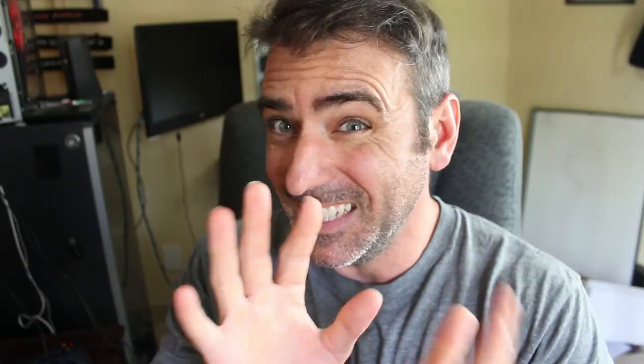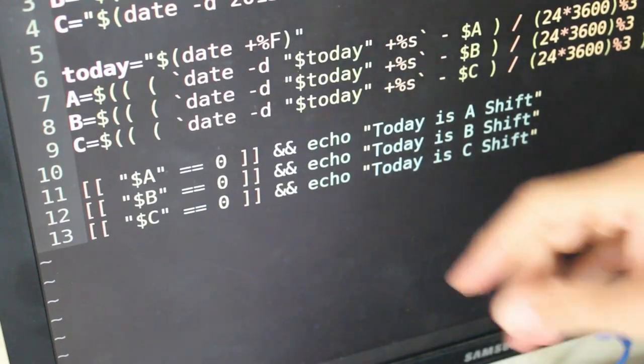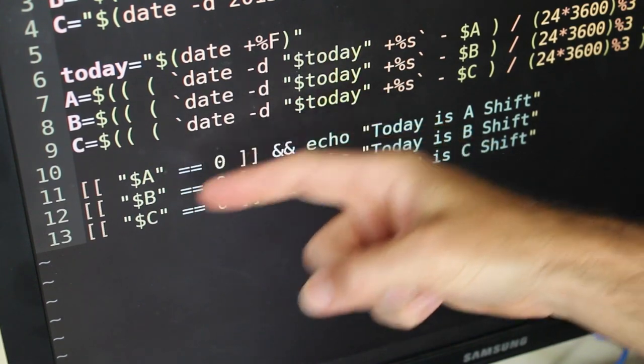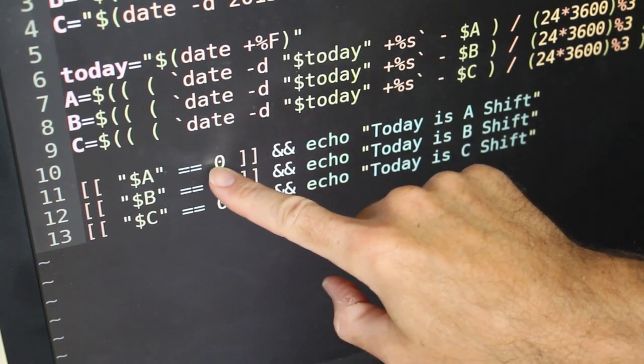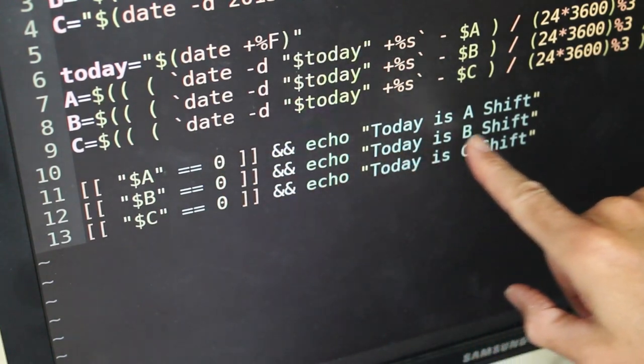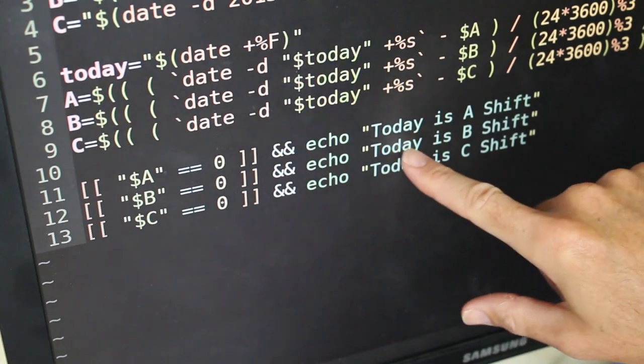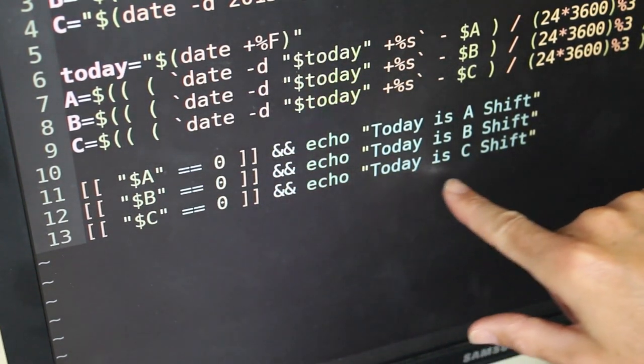We do that for A, B, and C shift. We're getting the difference in seconds between the two dates, dividing by the number of seconds in a day, then dividing that by three — because we have three shifts — and only one of them should be evenly divisible by three, giving a remainder of zero. Now we just check: does A equal zero, does B equal zero, does C equal zero? Only one of them should equal zero. The double ampersand `&&` means the last statement was true. If A is zero, it echoes 'today is A shift'; if B equals zero, 'today is B shift'; if C equals zero, 'today is C shift.'